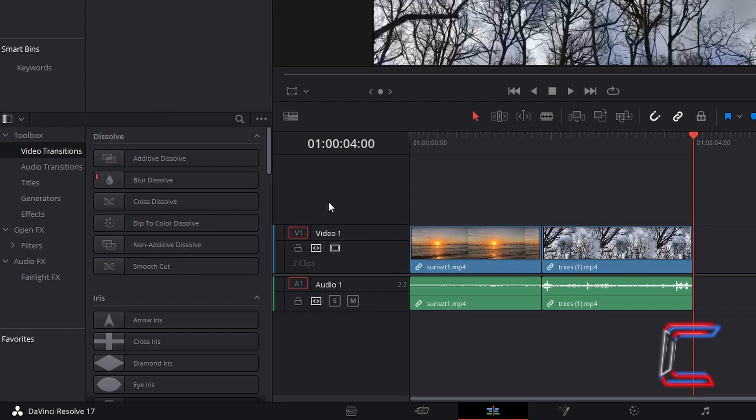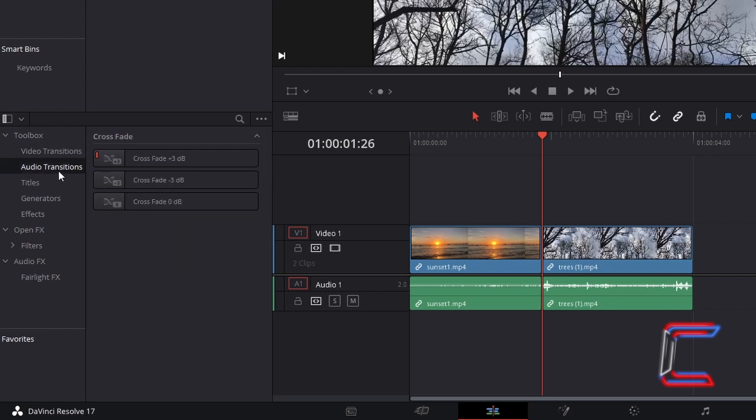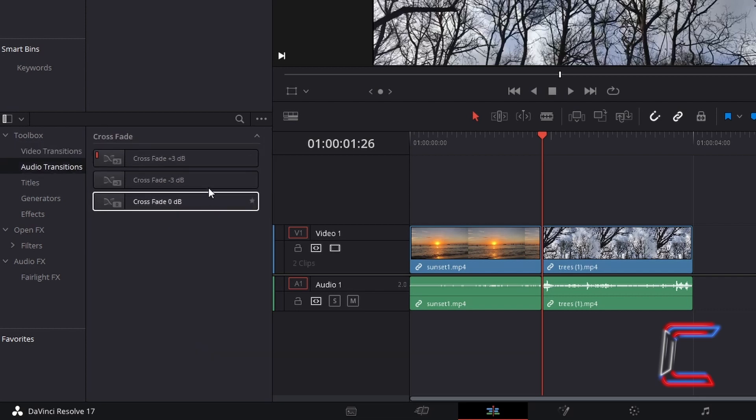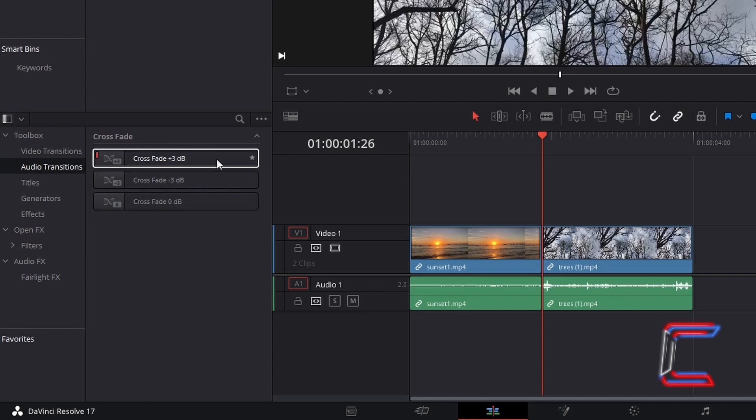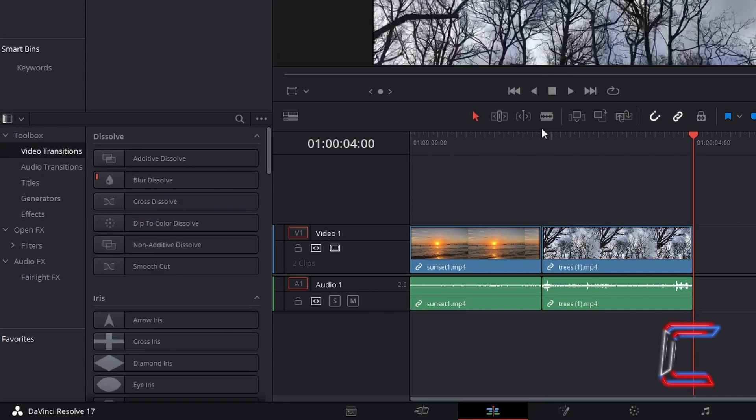What we must now identify is what sound transition will be applied as we bridge the two clips together. To identify the type of crossfade that applies to your edits, go to Audio Transitions in your effects library to find three crossfade options. DB refers to decibels. The more you have, the stronger your sound effect will be. Right click on the audio transition that you wish to use and select Set as Standard Transition.